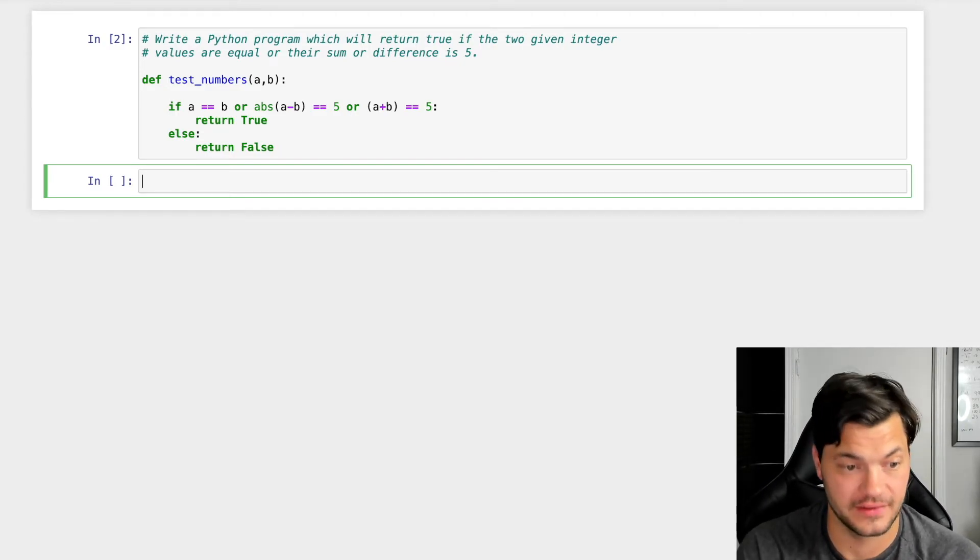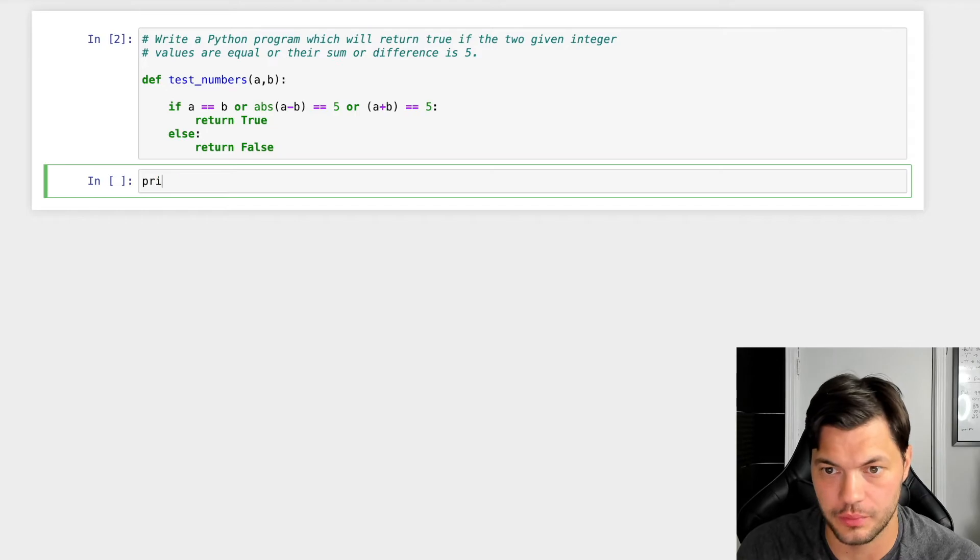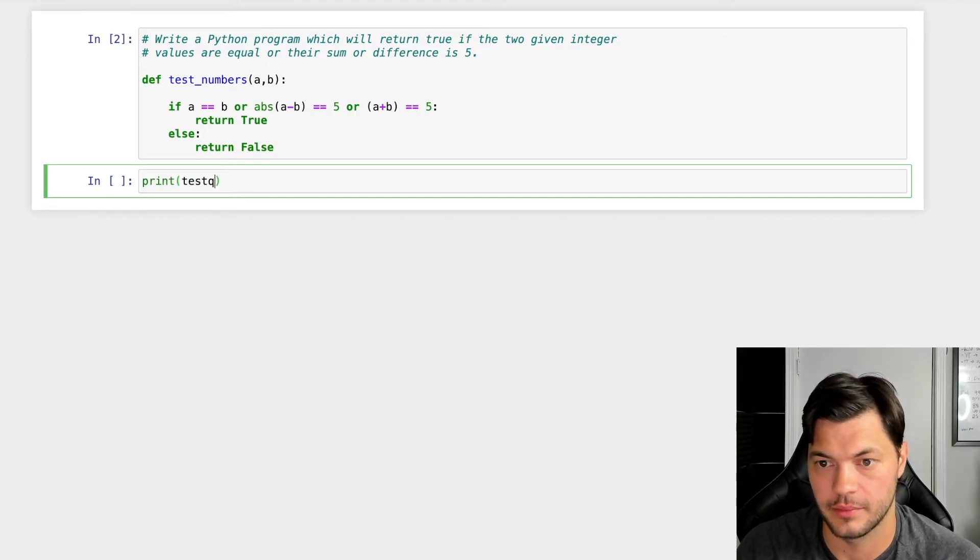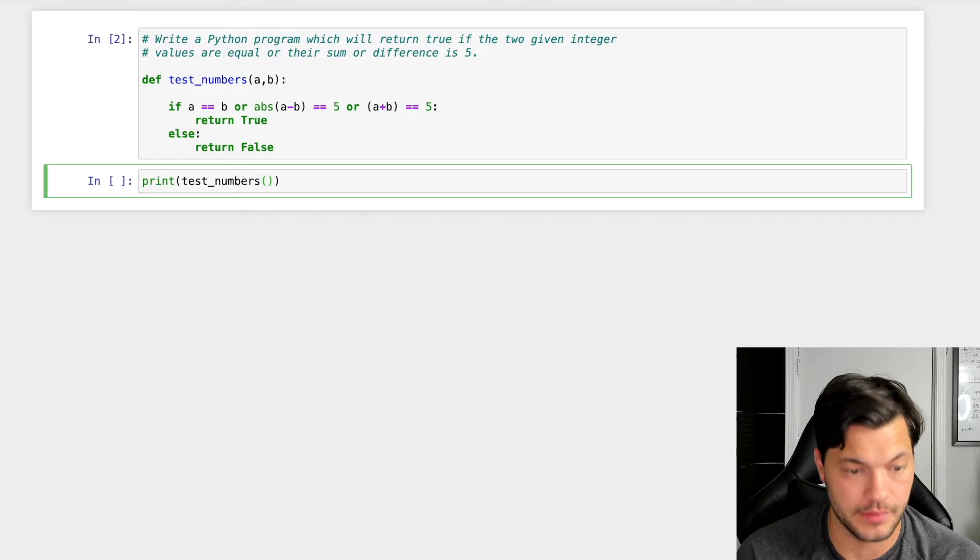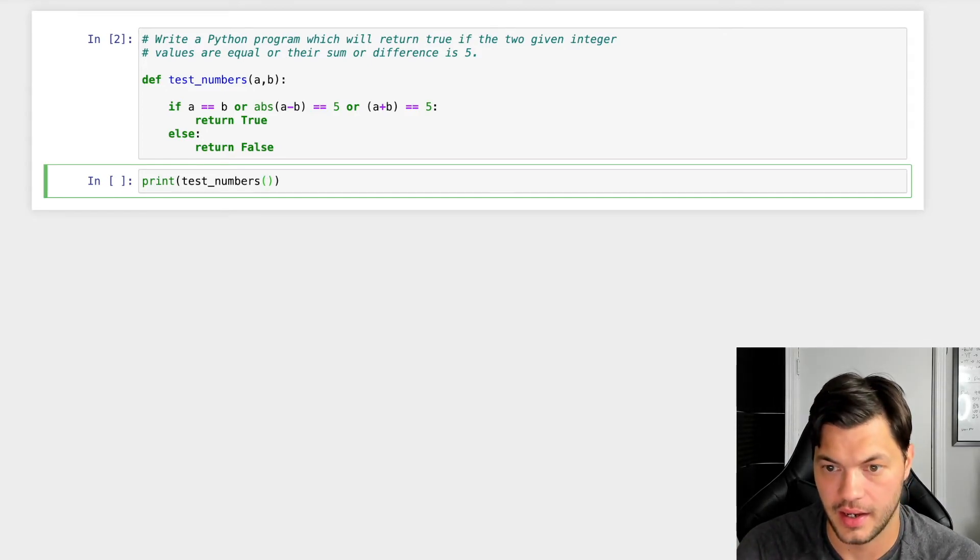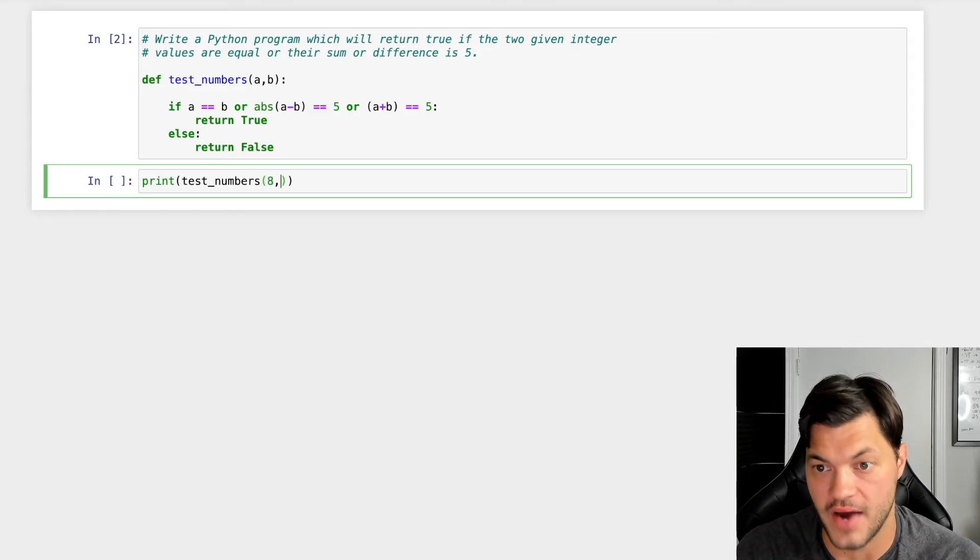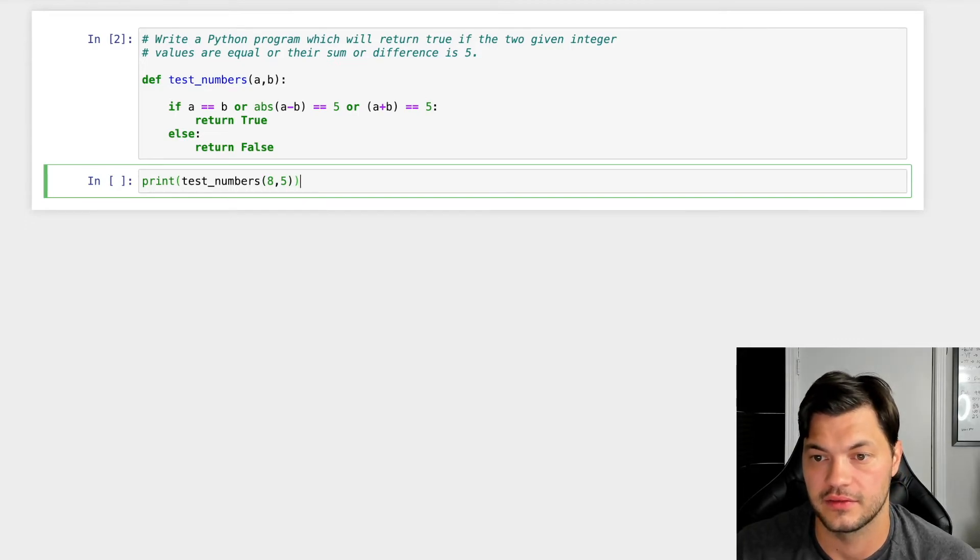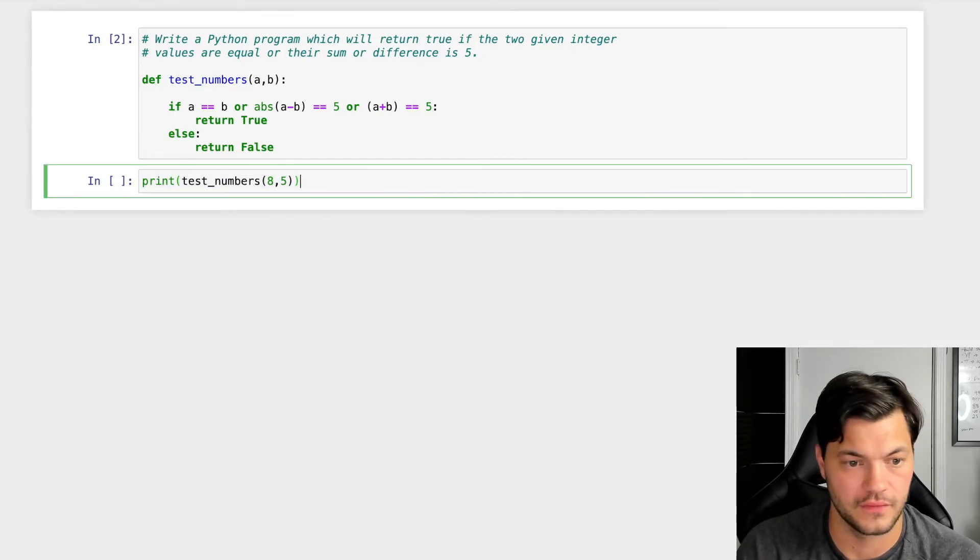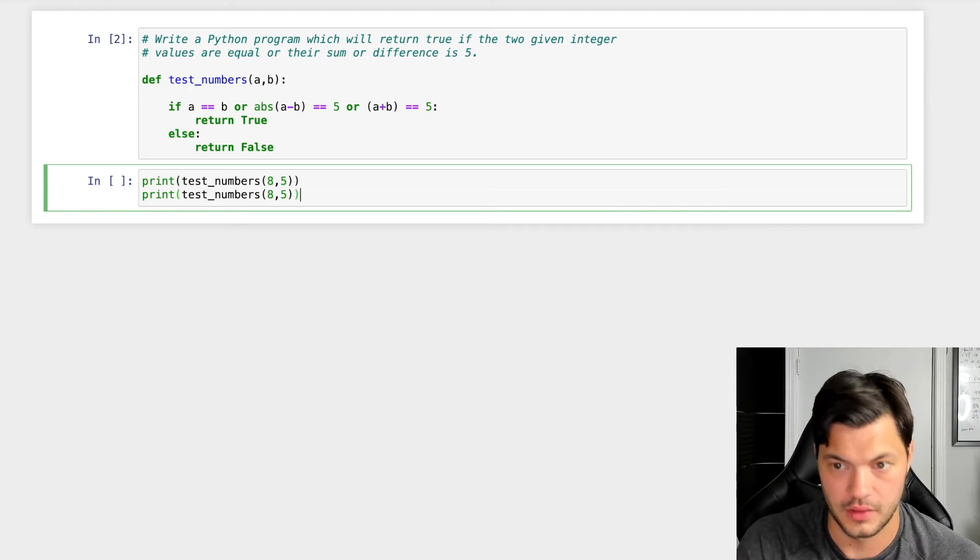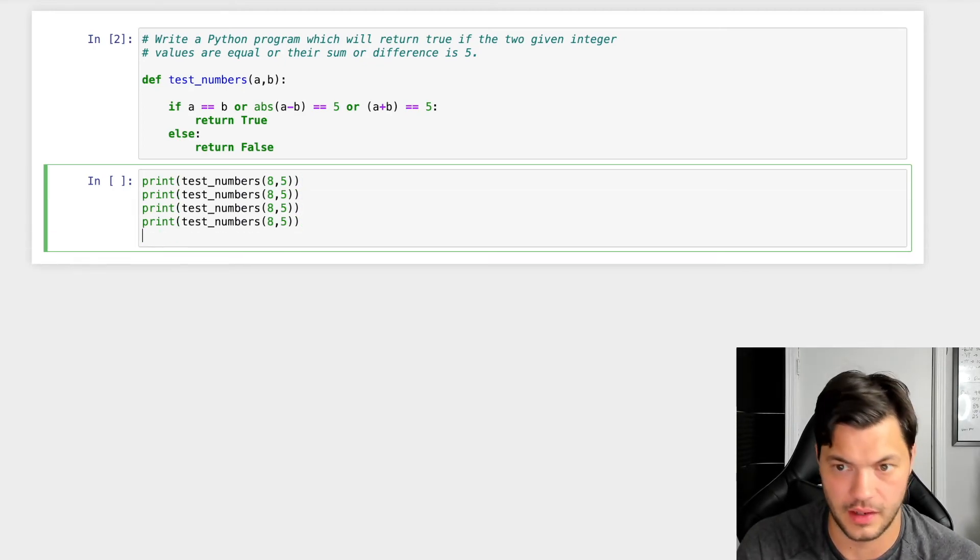So now let's actually test to see how that works. We're going to do print, we're going to take our test_numbers function, and let's input our a and b values. Let's say eight and five as our first one. And let's do it this way. We're going to copy and paste this a few times and put a bunch of different numbers in there.